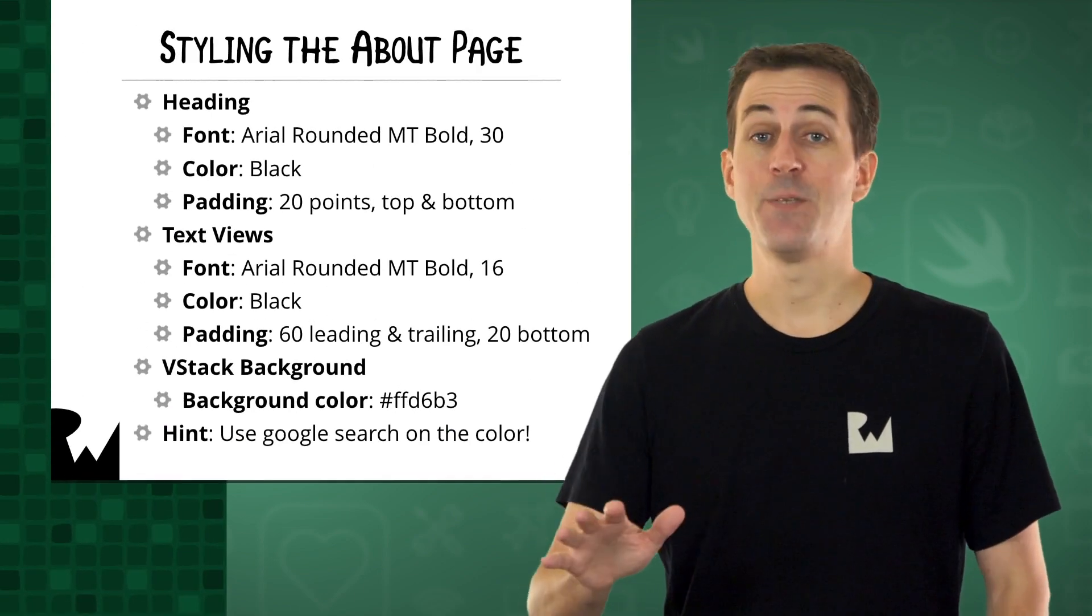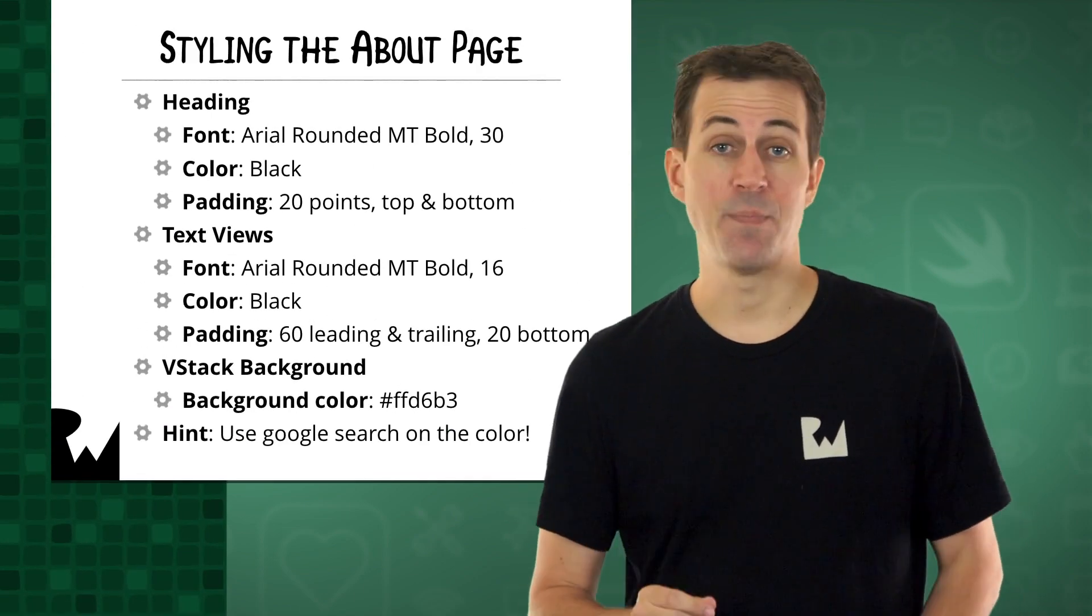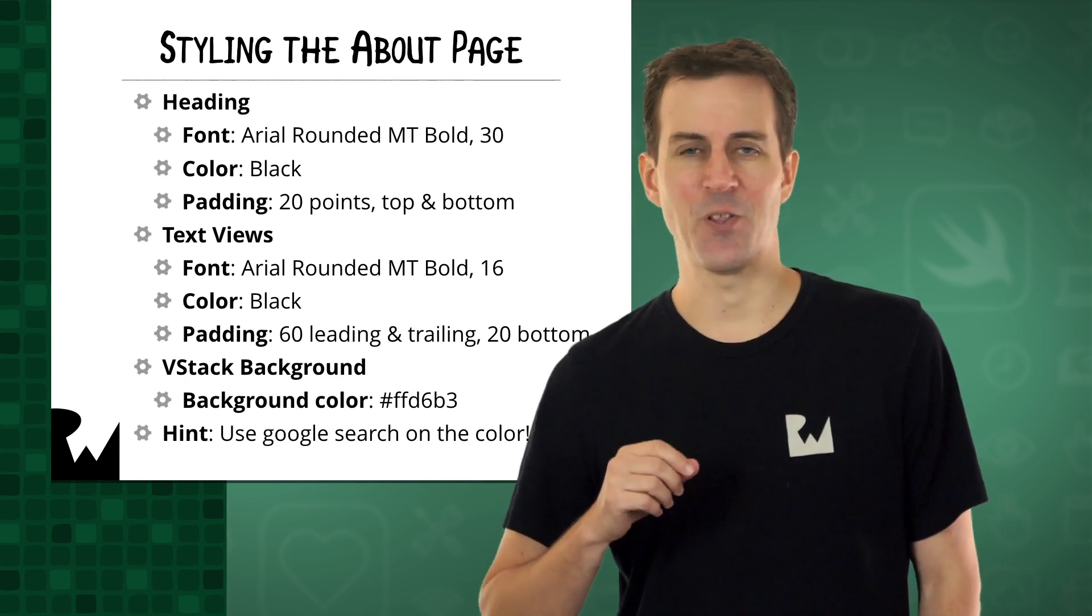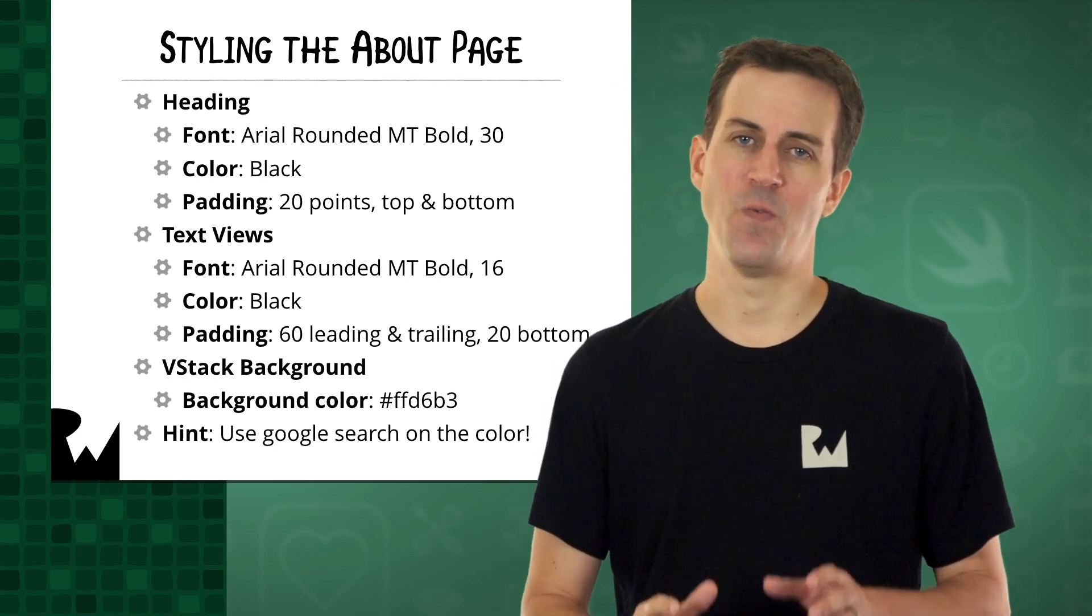Congratulations, you now have an About page in your app. But right now, it looks kind of plain, doesn't it? So that leads me to your next challenge, to style up the About page and make it look great using everything you've learned so far.